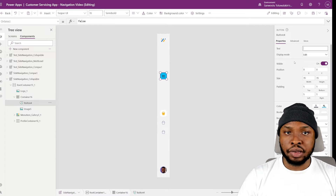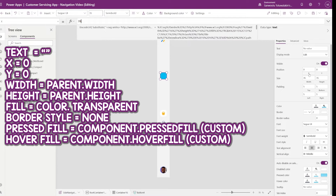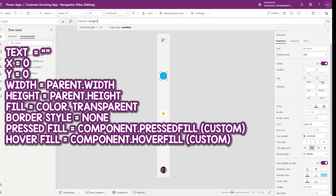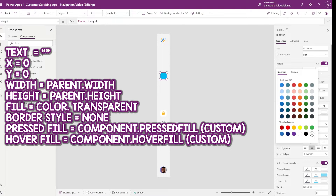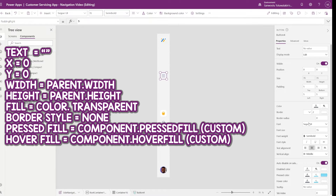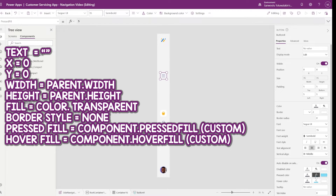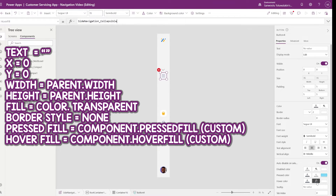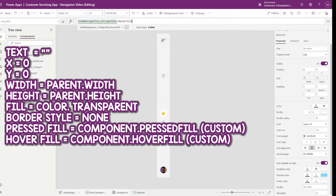The next step is to make the icon clickable, so let's add a button. Clear the text, set X and Y to 0, and set the width and height to parent width and parent height respectively. Make the fill transparent, clear the border, set the pressed fill to our custom property, and set the hover fill to our custom property.